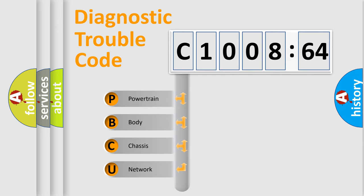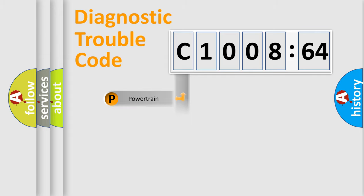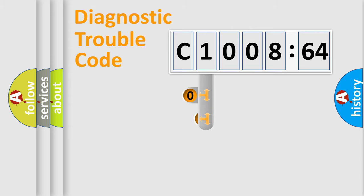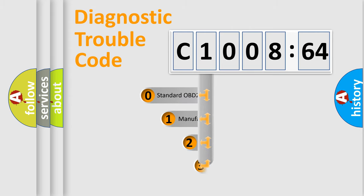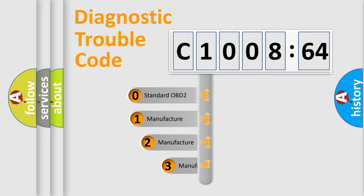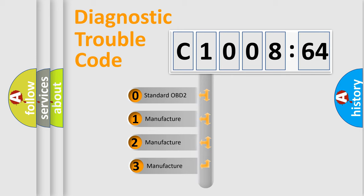We divide the electric system of automobile into four basic units: Powertrain, Body, Chassis, and Network. This distribution is defined in the first character code.